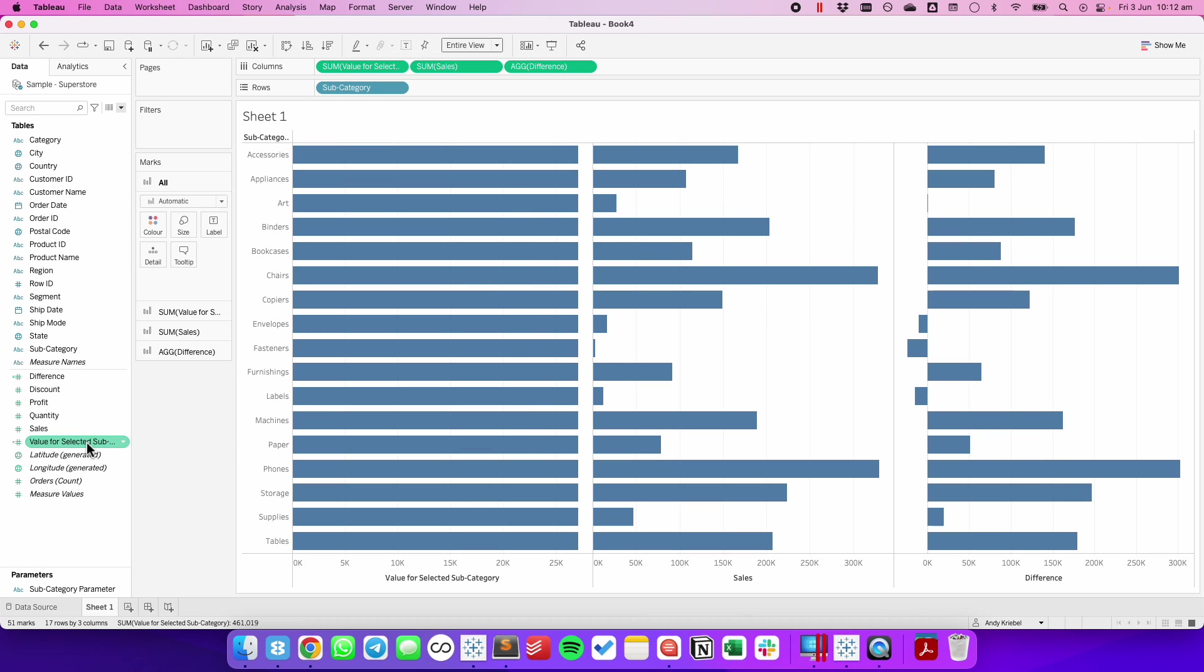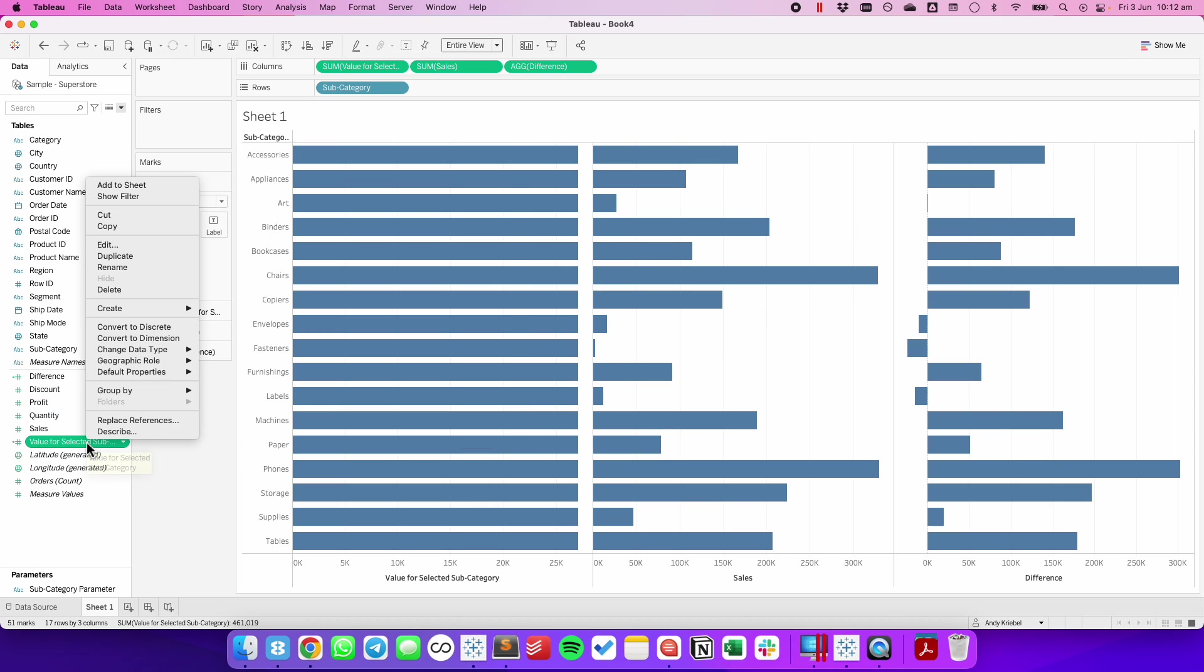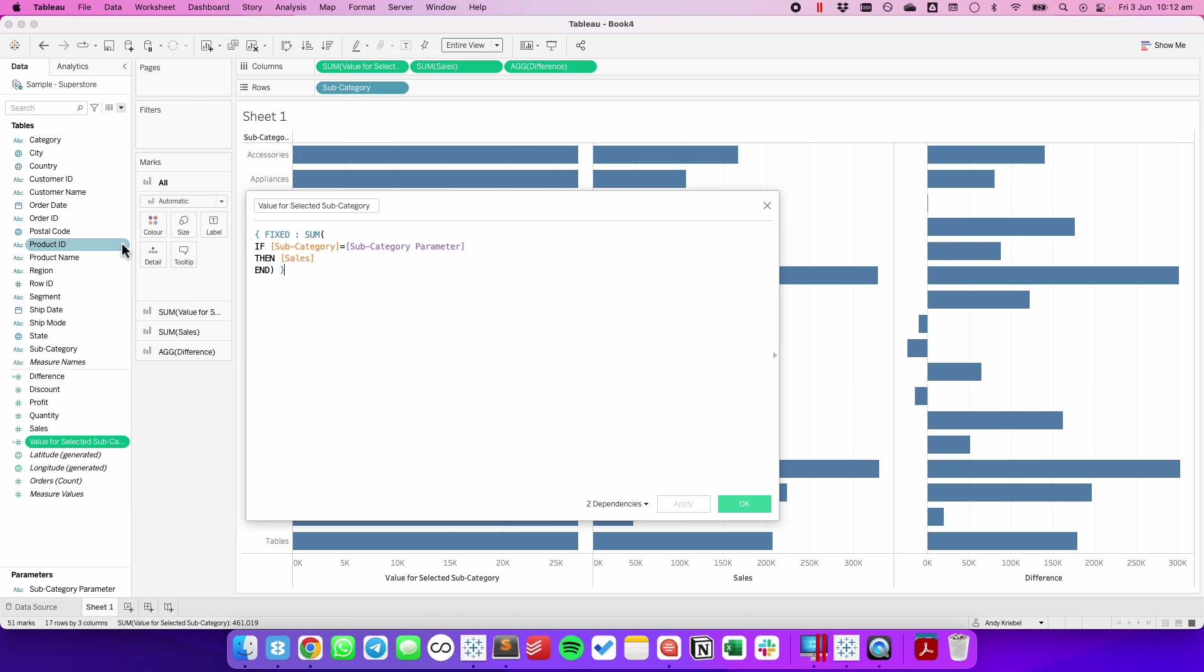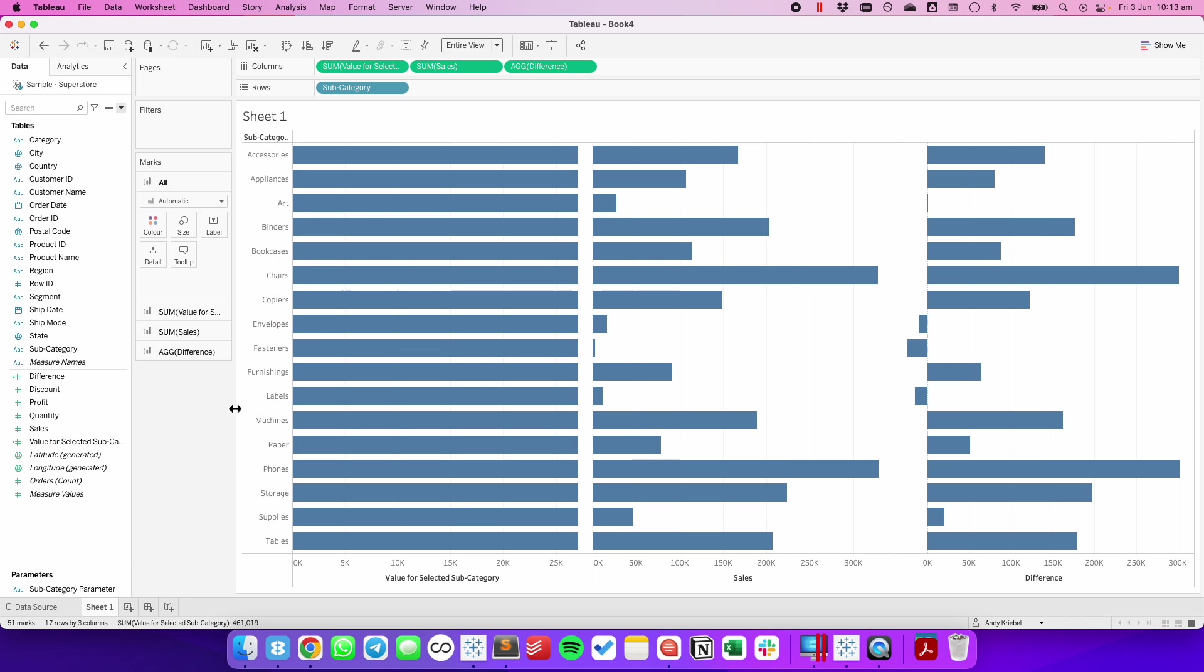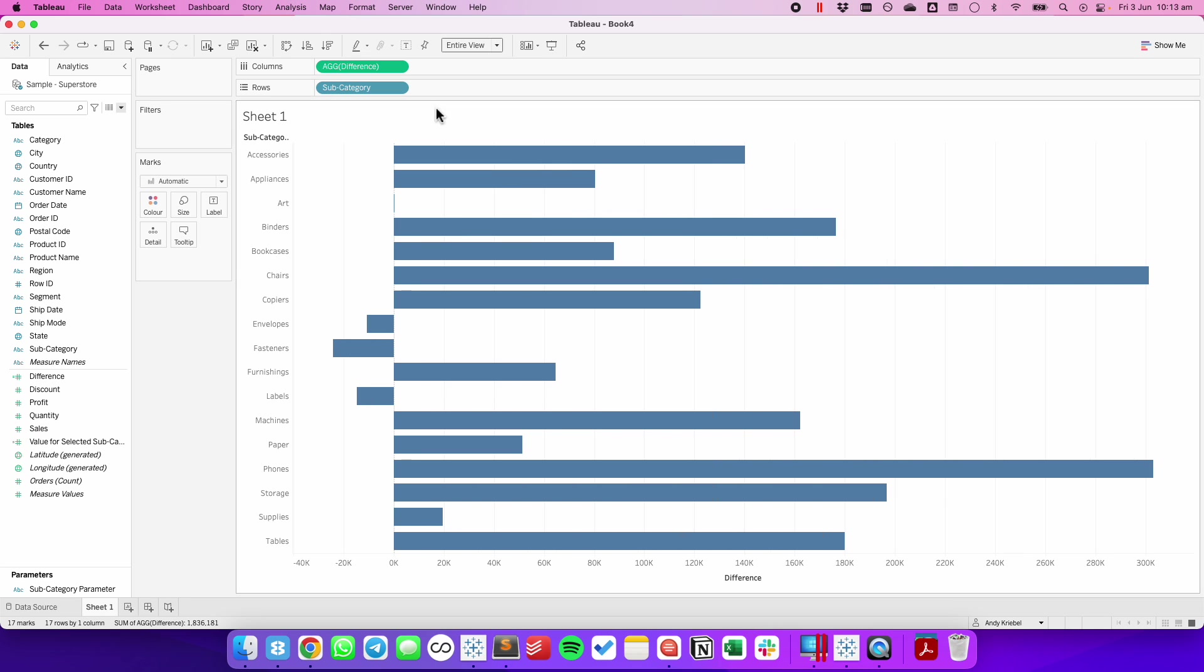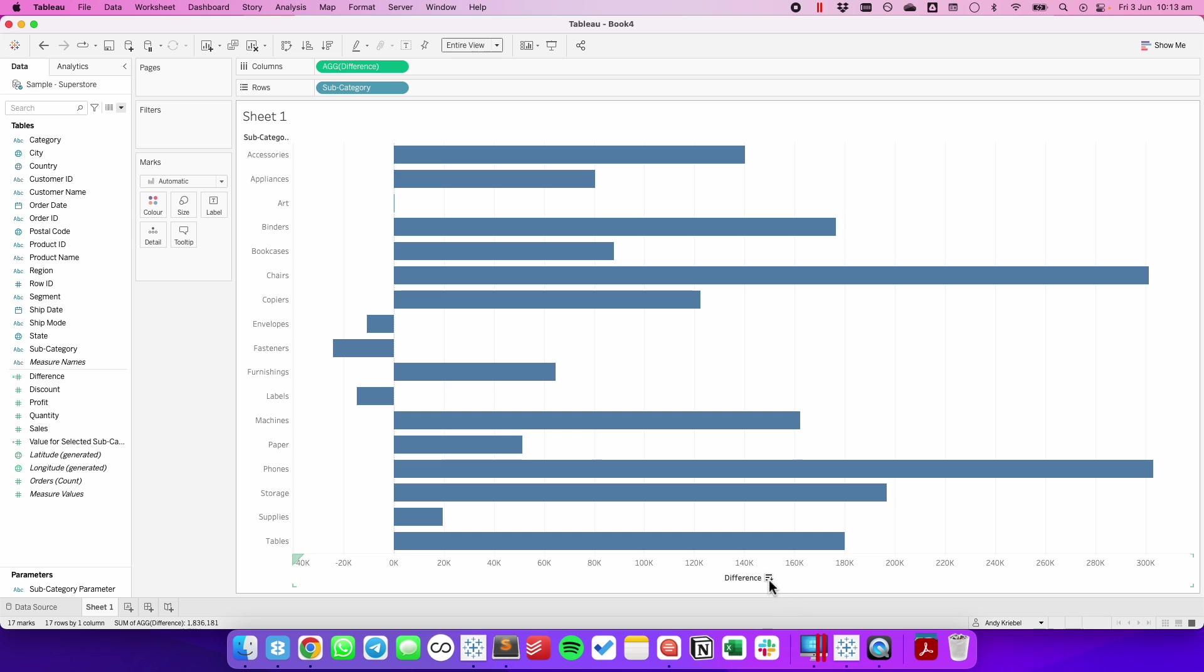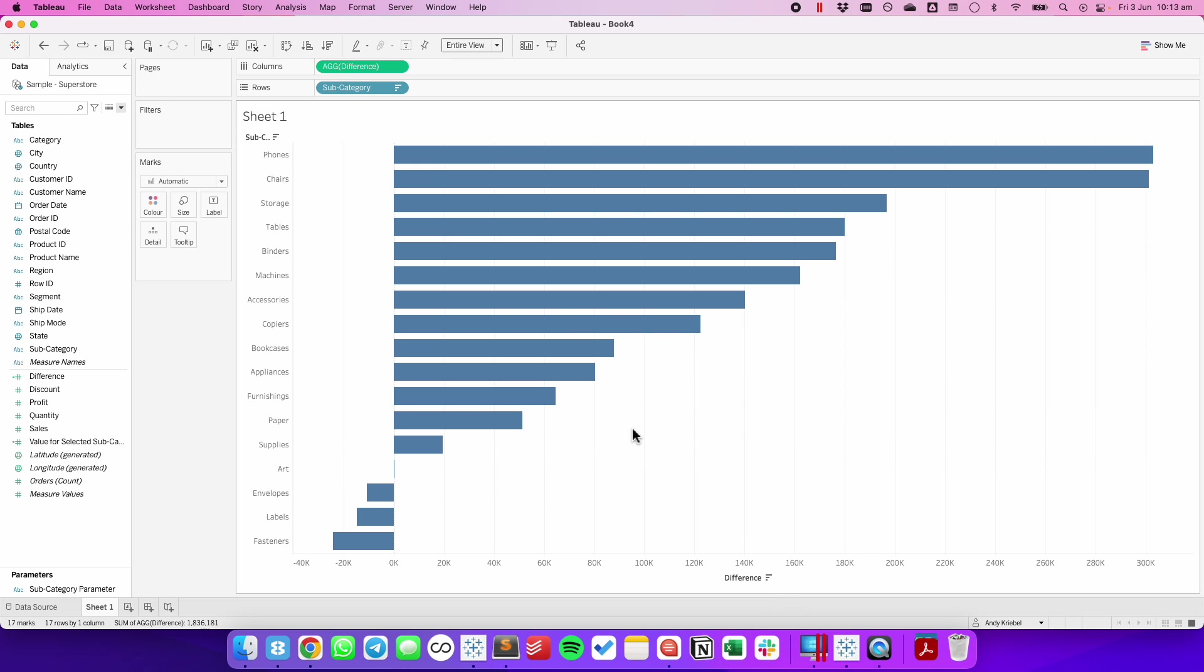Okay, but we also need to handle the scenario where our sales might get returned as null. So to do that, we're just going to wrap the whole function in a ZN. That'll convert any nulls to zeros. So now we have those two values that we needed to create in order to build the bar chart.